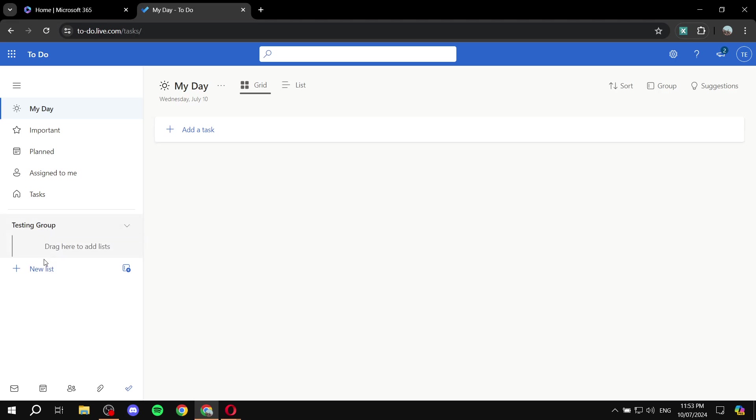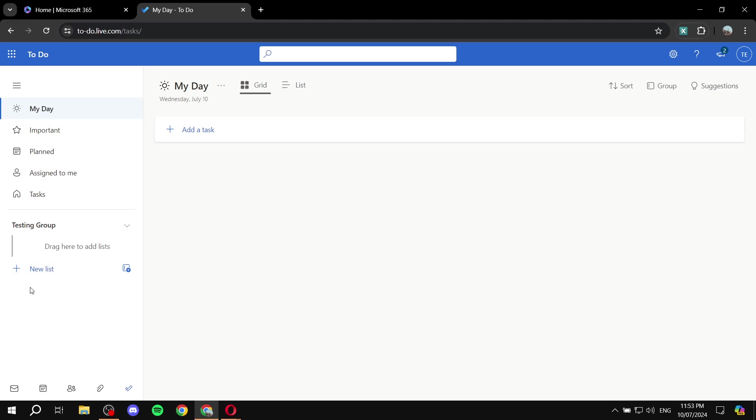And now we would want to add lists. You can think of them as projects. So you can add lists to your groups. So, to create a list, you would want to also click on the plus icon down here, which says next to it, new list. Click on that. Give it a name.